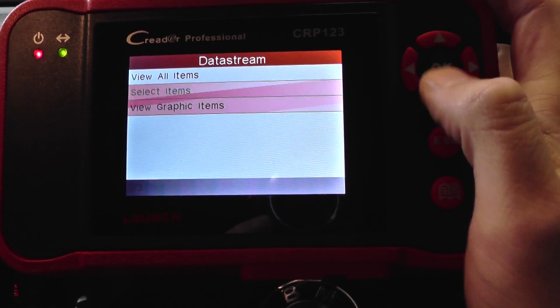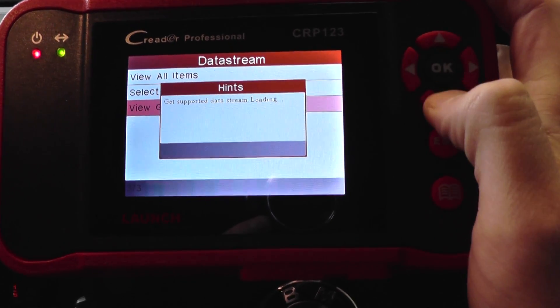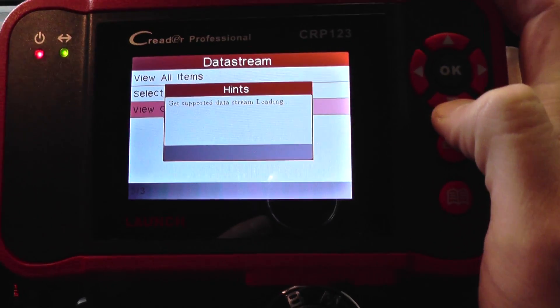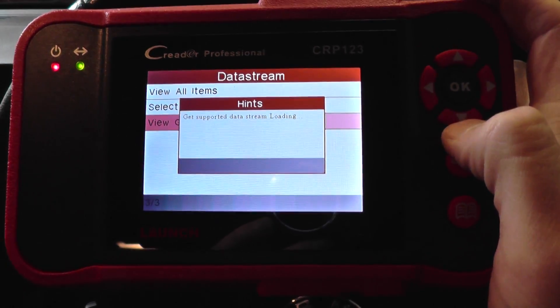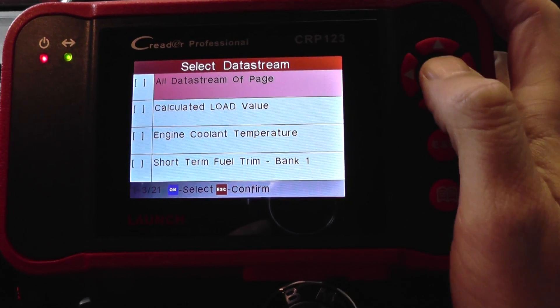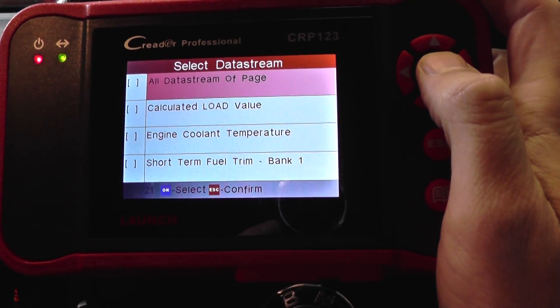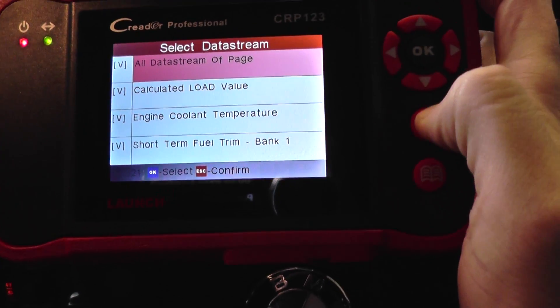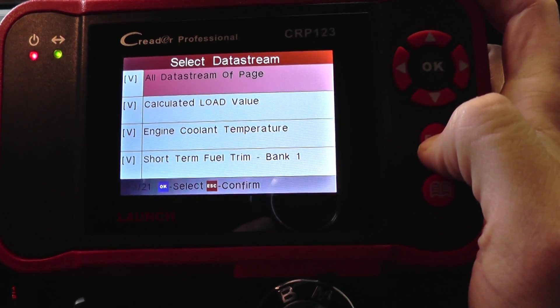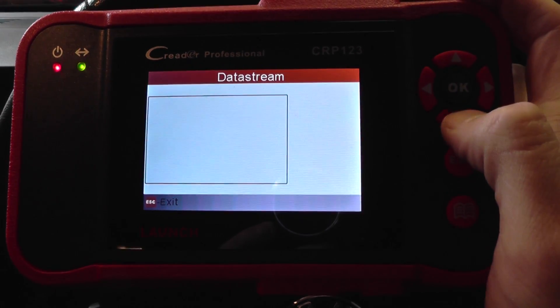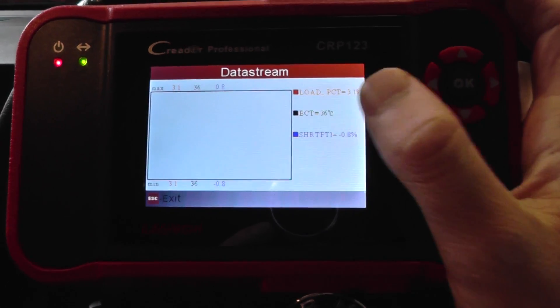Now what we can do is go and have a look at the graphic items. So we can have a look at all data stream of page. So we just click OK to that, then we click escape to actually get the data.